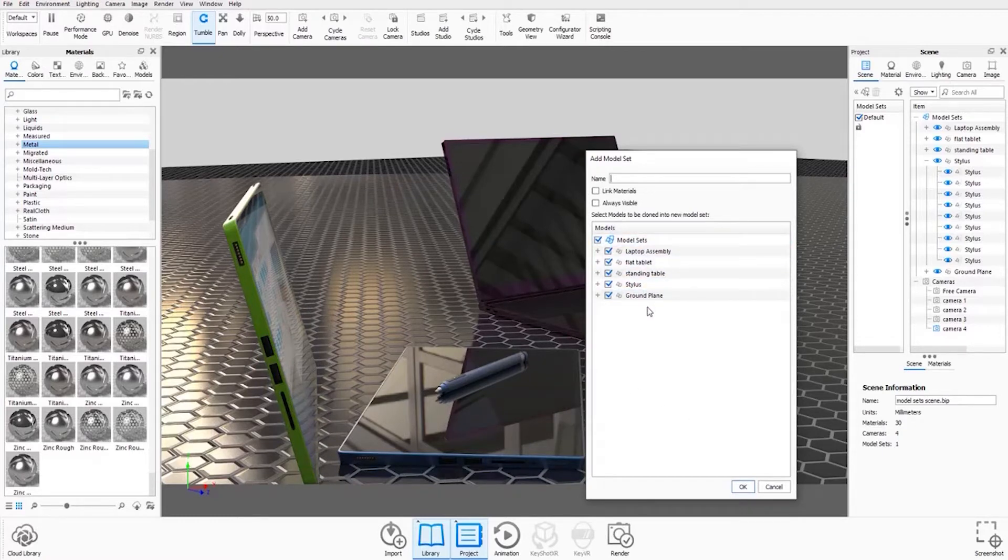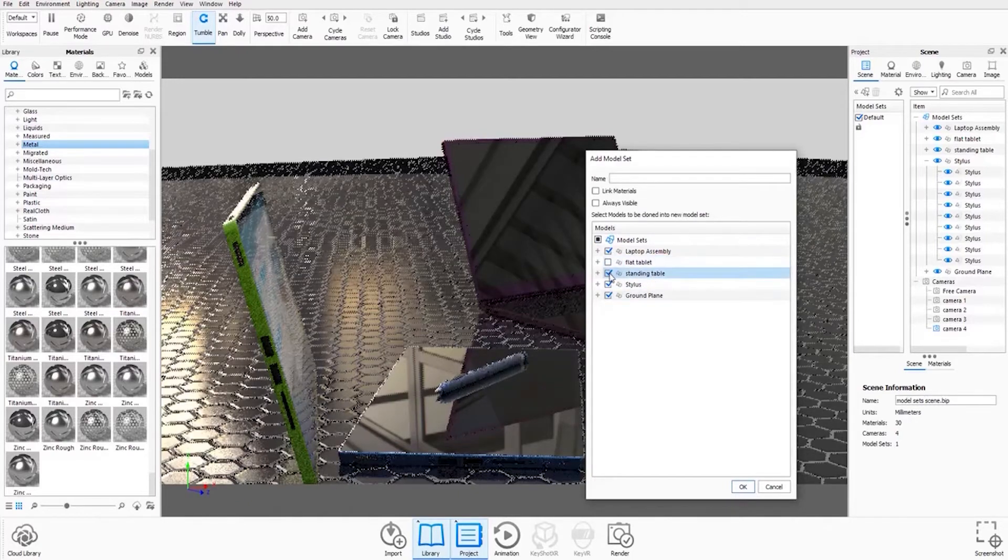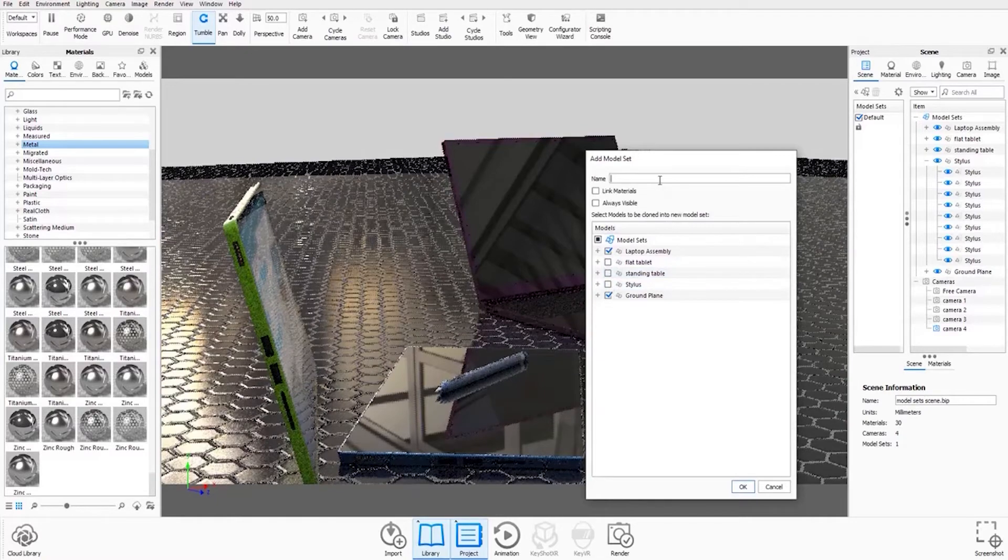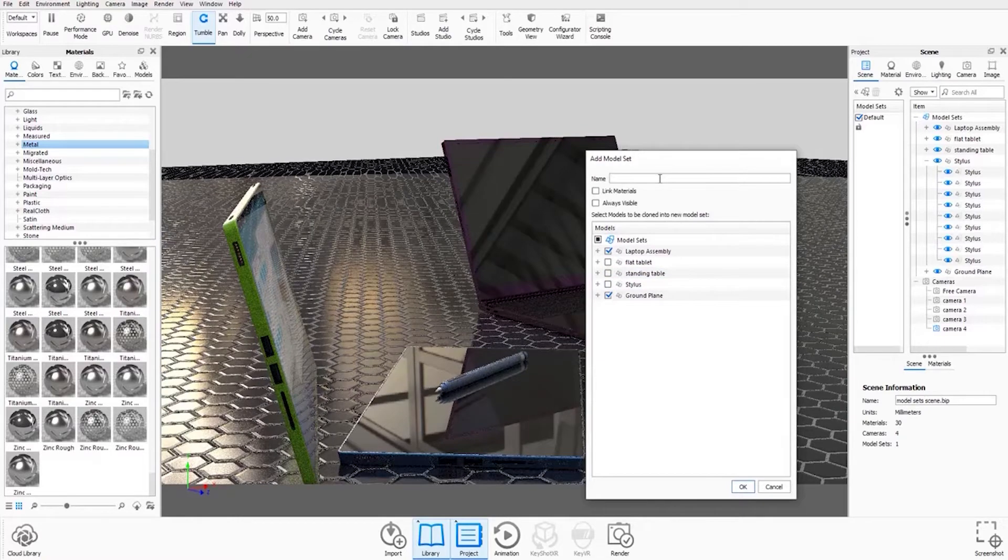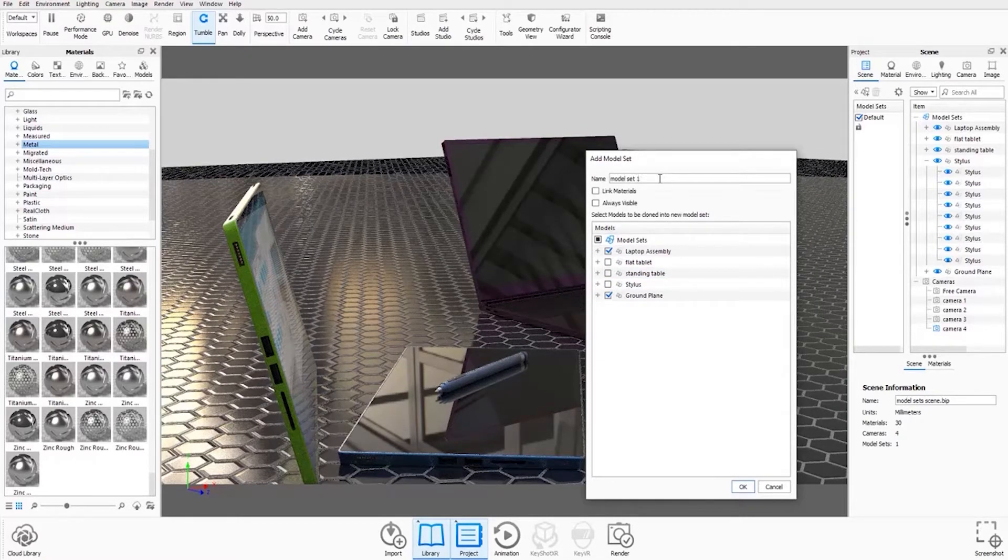But for a model set we only need one model visible. So I'm going to uncheck these boxes here and I'm going to call this model set 1 and I'm going to hit OK.